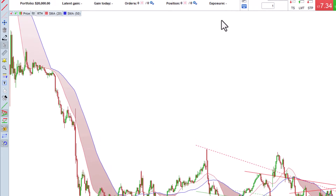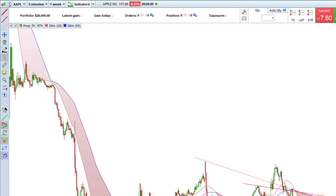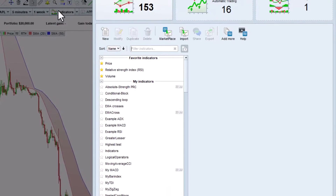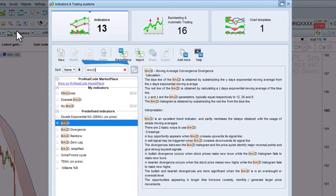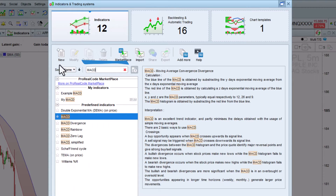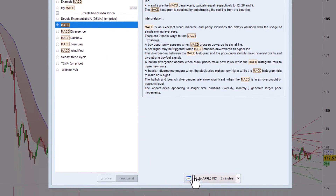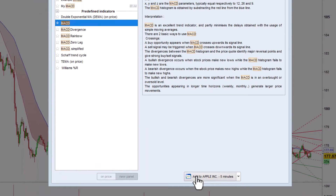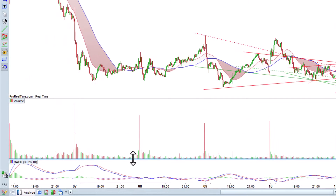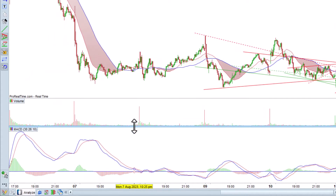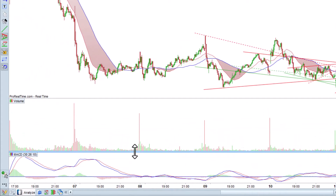Now let's add another indicator to our chart by clicking on this button. Let's choose the MACD, for example. By clicking on Add, it appears immediately below the price. The indicator can be resized at will with a simple click.